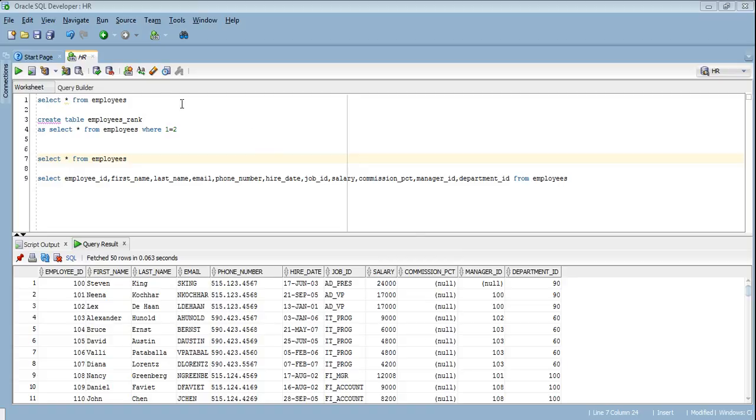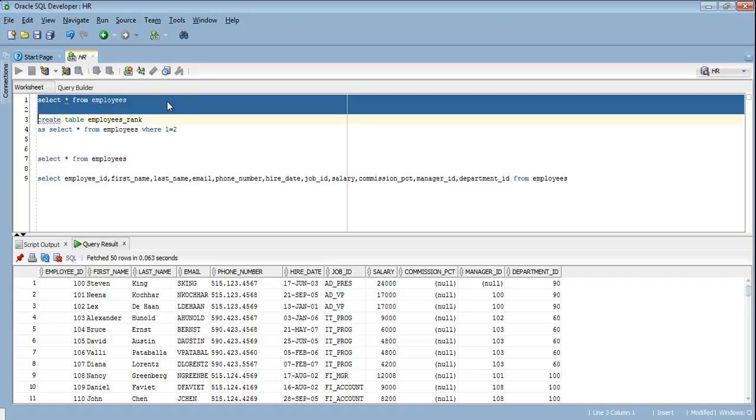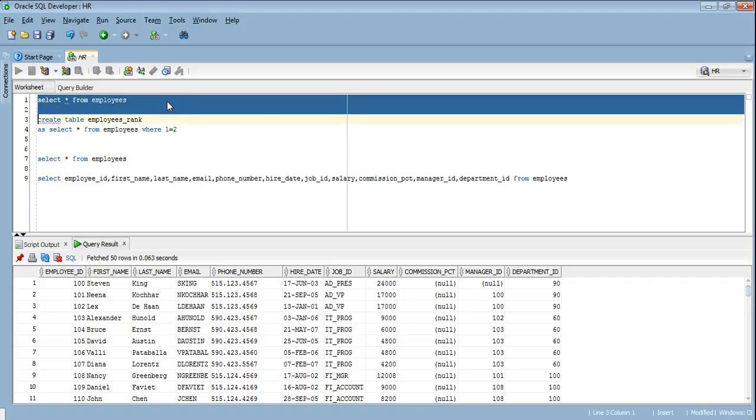So let's go about it. We have our employees table which has the information about the employees, the ID, name, phone number and salary. I have already created a table employees_rank which has the same structure as employee table and I will be loading the top 5 employees or top 15 employees to this particular table.